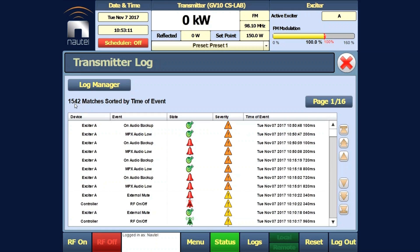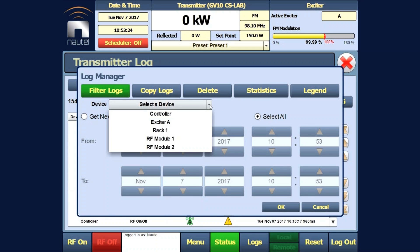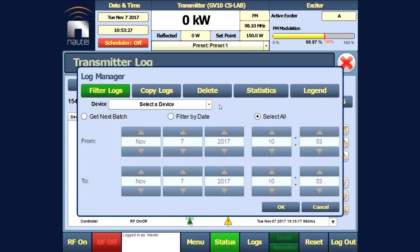Click on the log manager button. Here we can choose select all by default. We could filter by date if we wanted to, and we could also narrow down which device we want to look at. For this purpose we will leave select all and all the devices.